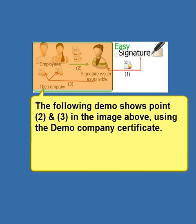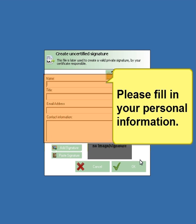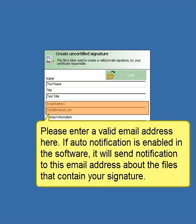The following demo shows steps 0.2 and 0.3 using the demo company certificate. Please fill in your personal information. Enter a valid email address here — if auto-notification is enabled, the software will send notifications to this email about files that contain your signature.